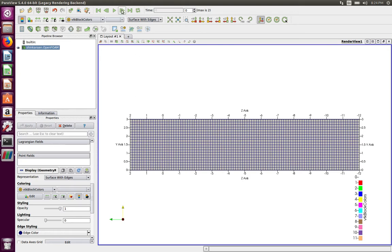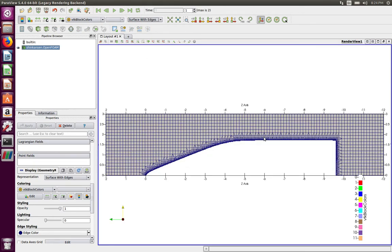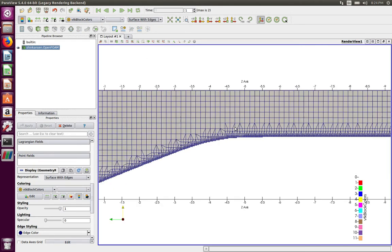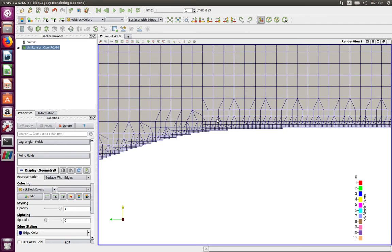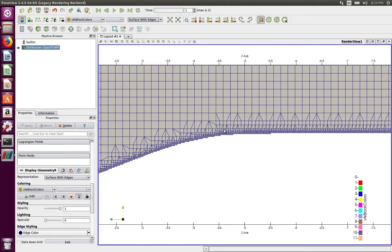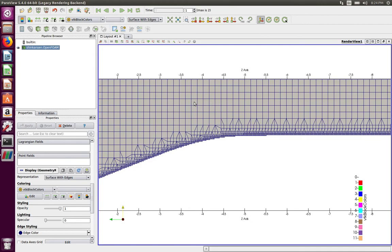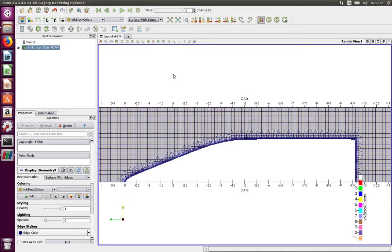In the next video where we started with snappyHexMesh, we did castellated mesh and we ended up with a mesh that looks like this. As you can notice, the finer mesh at the interfaces is because we have the refinement features levels turned on. If you don't have that, it will just have the level zero background mesh at the interfaces and it will be even more coarse.